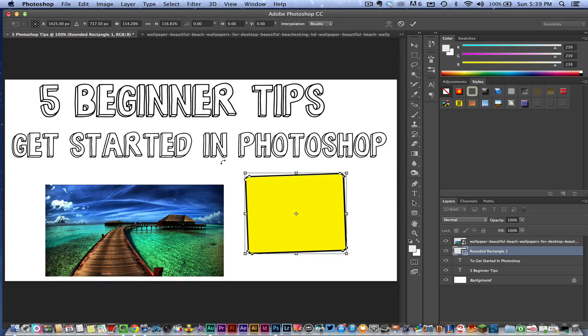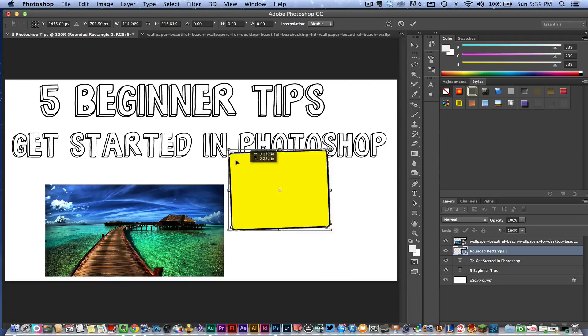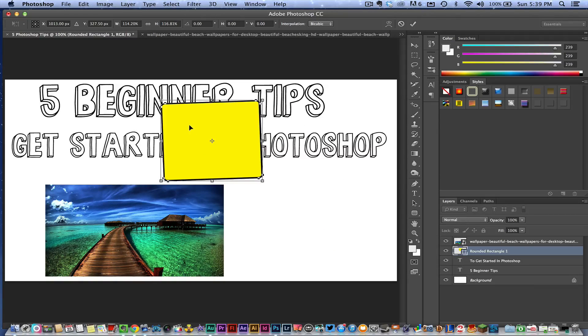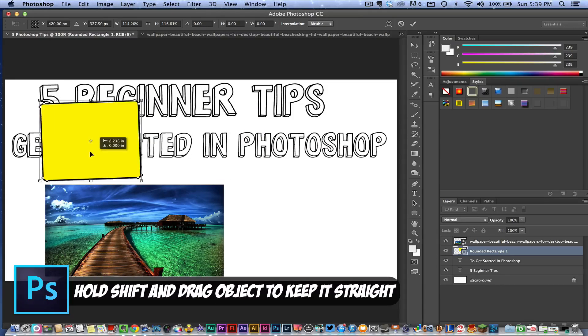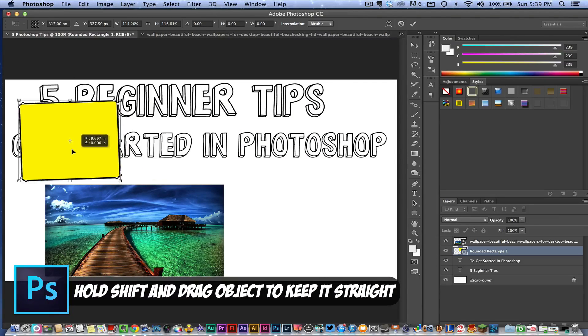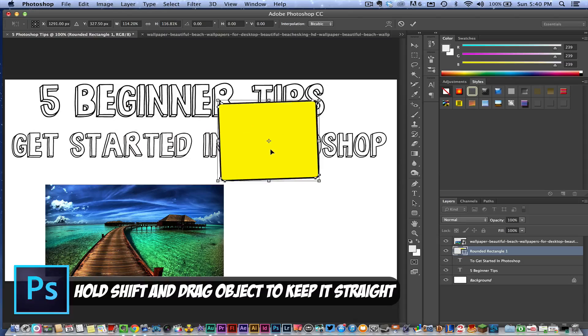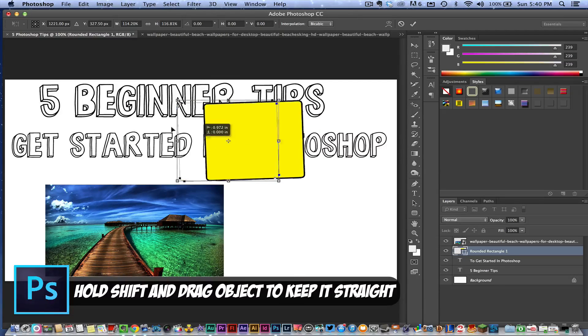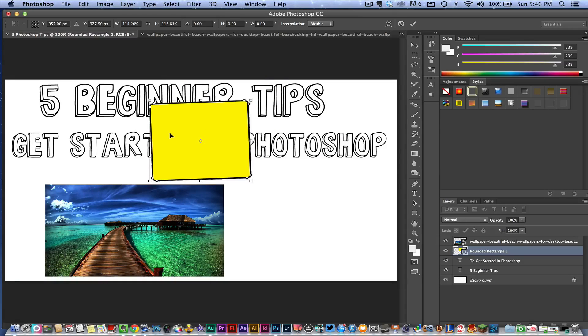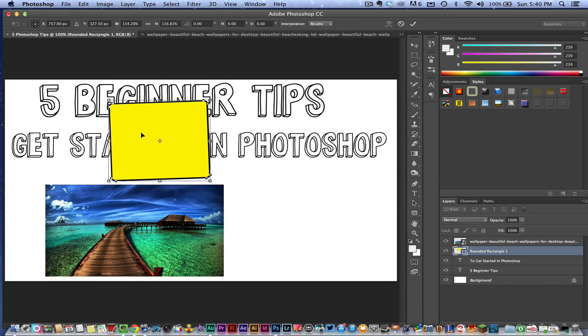Tip number two: The second tip I'm going to tell you guys about is this. If I have an object—we'll use the same yellow rectangle or square here—and I hold the Shift key down as I'm moving it around, it will stay on an even plane. So let's say you want to line something up with another object within Photoshop. Even if I try to go, hold Shift and try to go up and down or whatever it may be, it's going to stay on that exact plane that I want it to stay on.